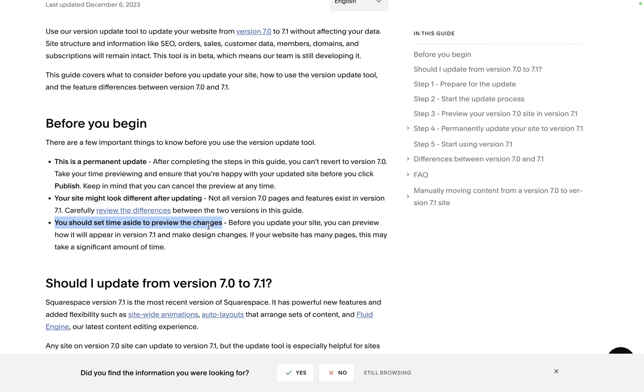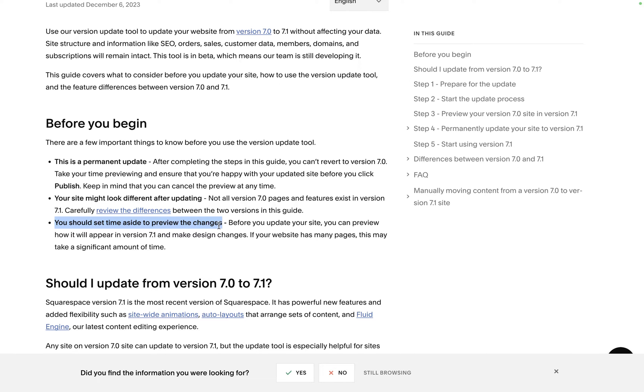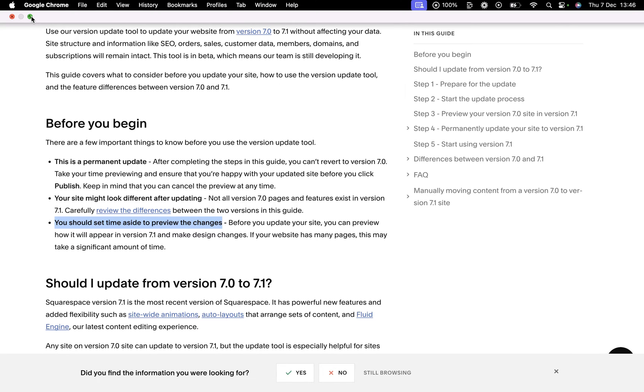I wouldn't do it the way Squarespace does it, the way they show you the preview is a little bit weird. This is why we make two duplicates and this basically allows you to preview the site properly once you've actually done the update. So let's get back to doing the actual update.